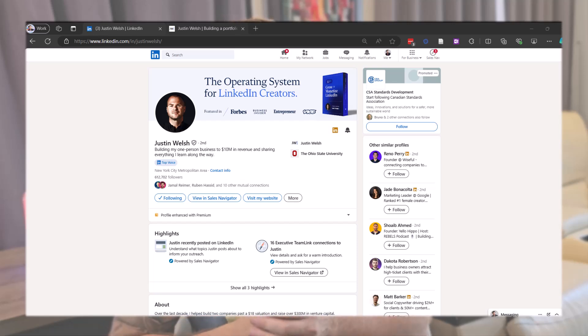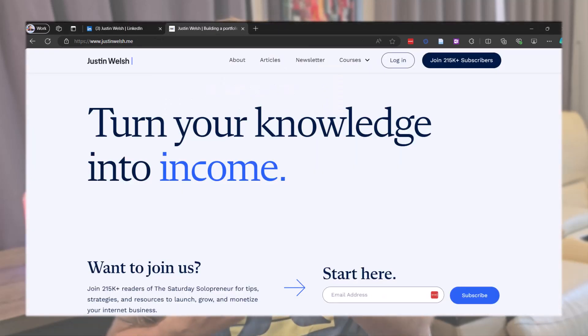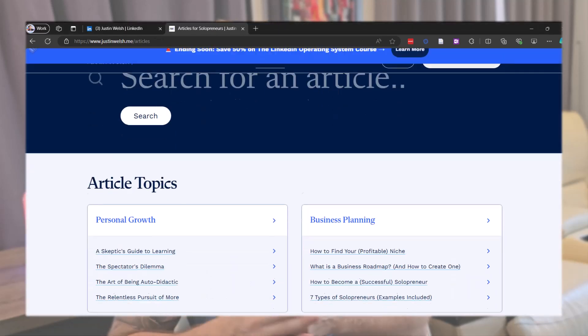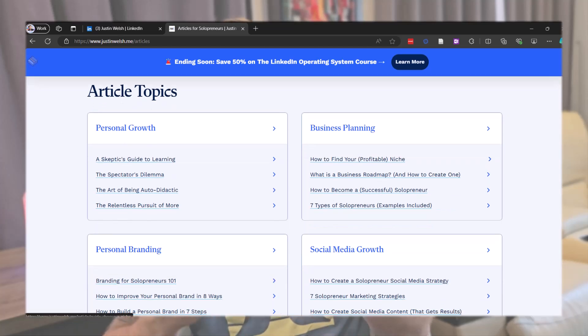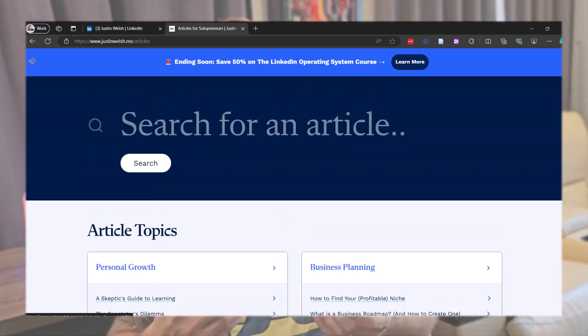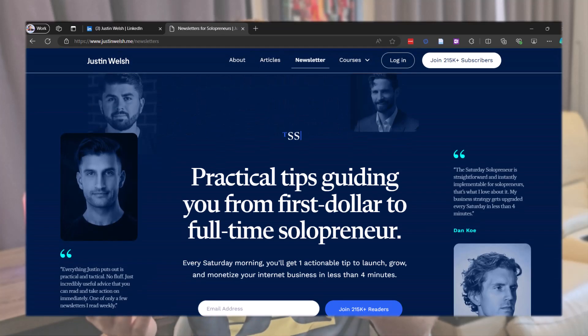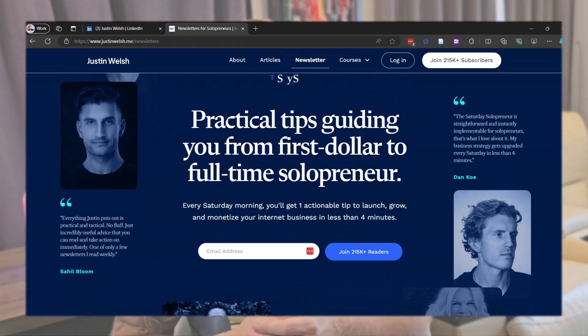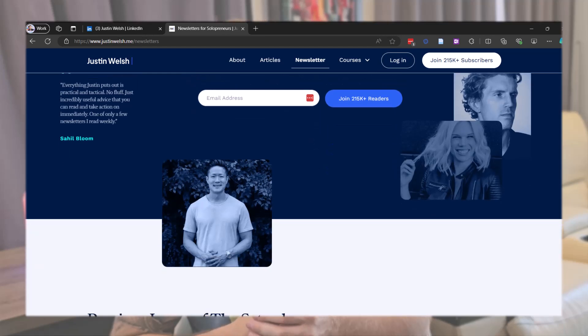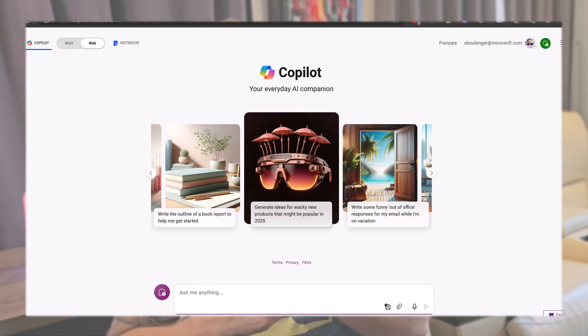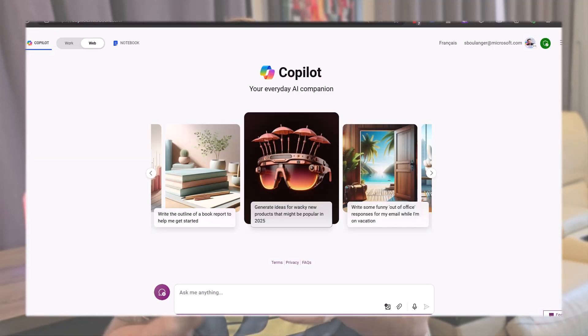He offers paid classes on his website, but also free content on his LinkedIn profile, his blog, and his newsletter, which means Copilot has access to all this knowledge as well. To leverage this, prompt Copilot with this prompt.